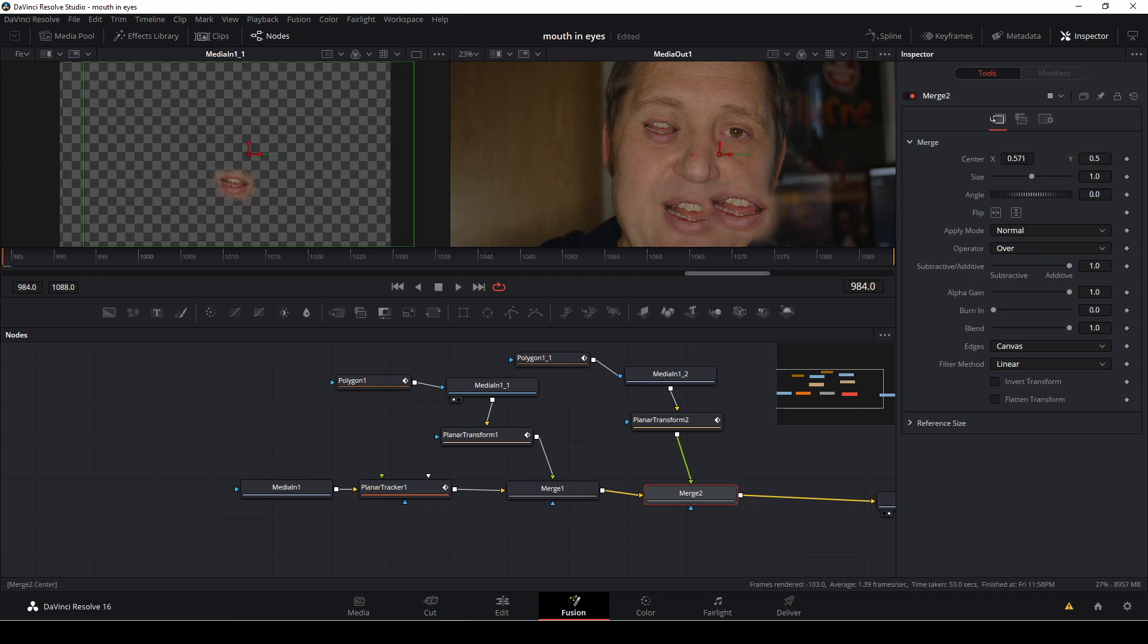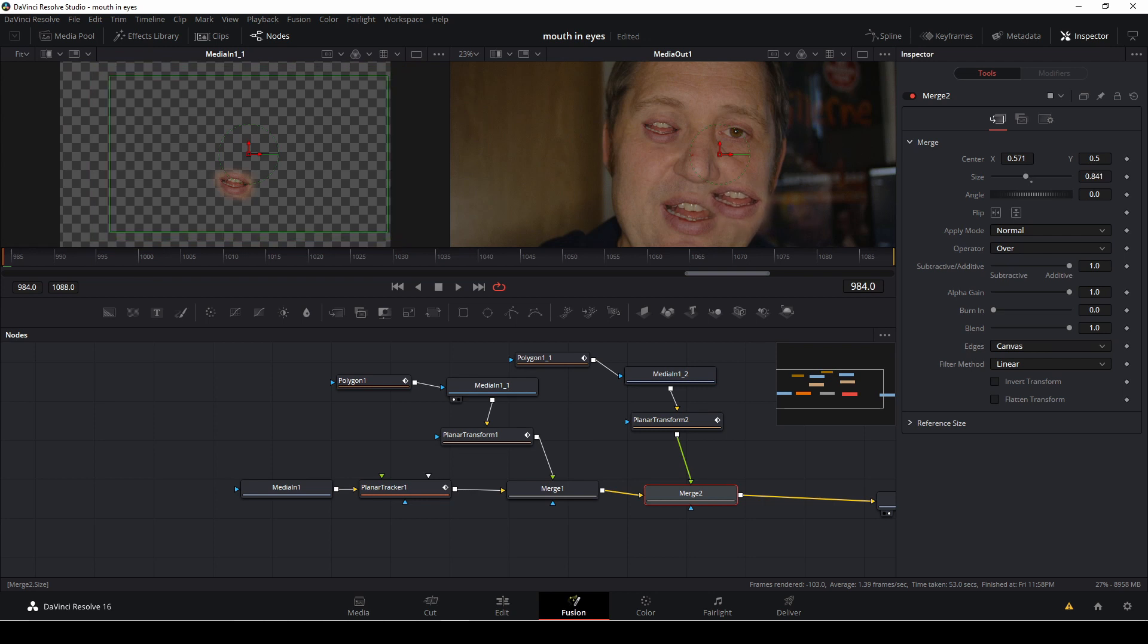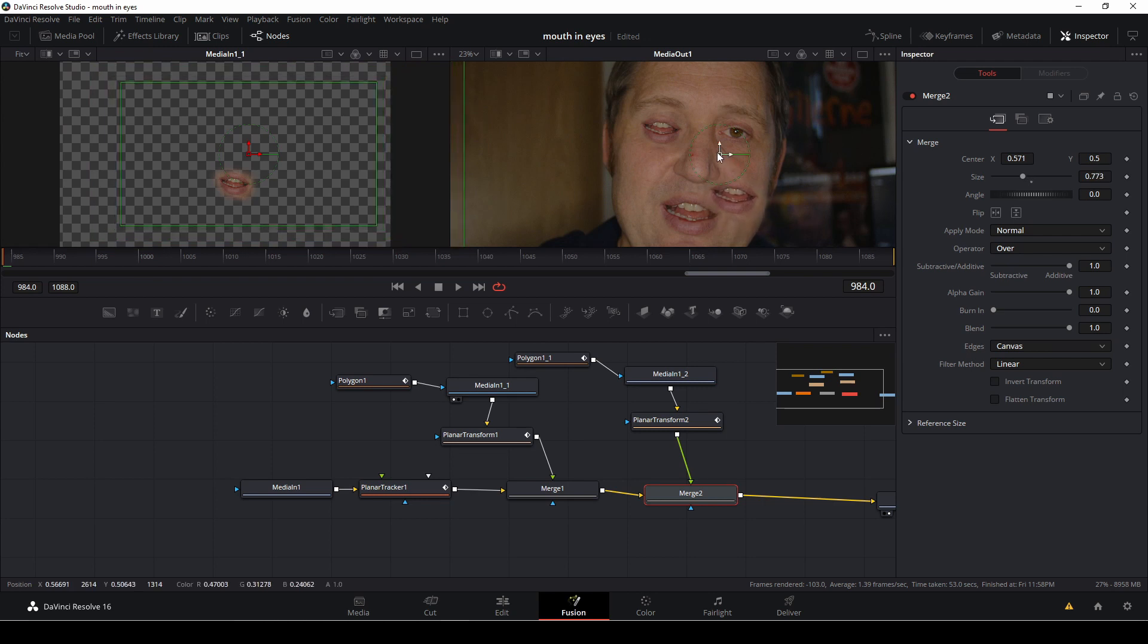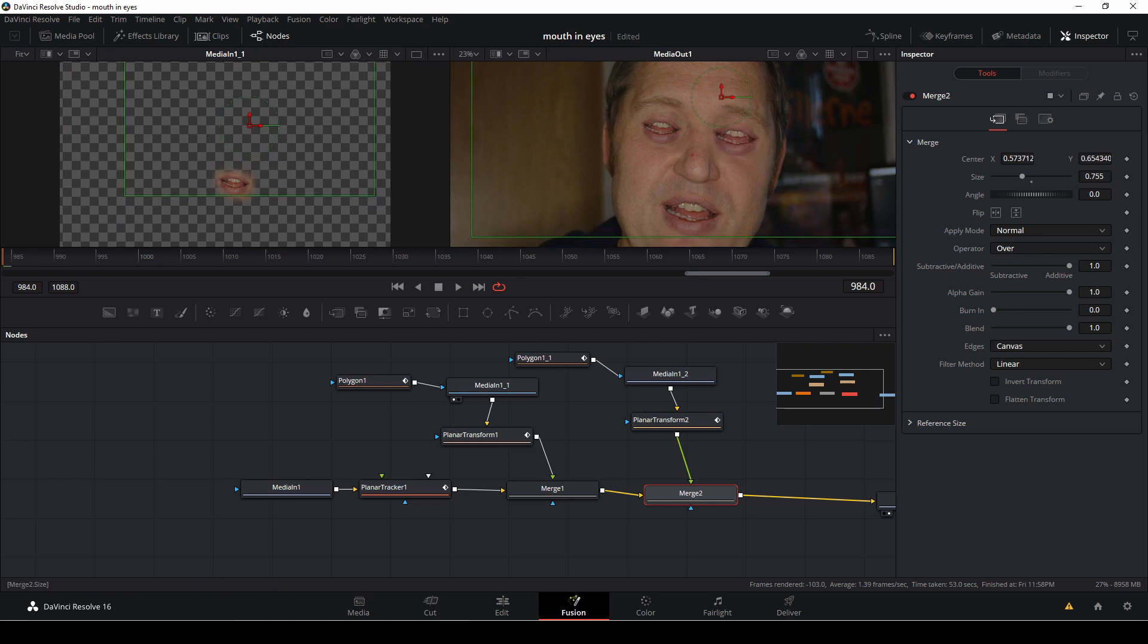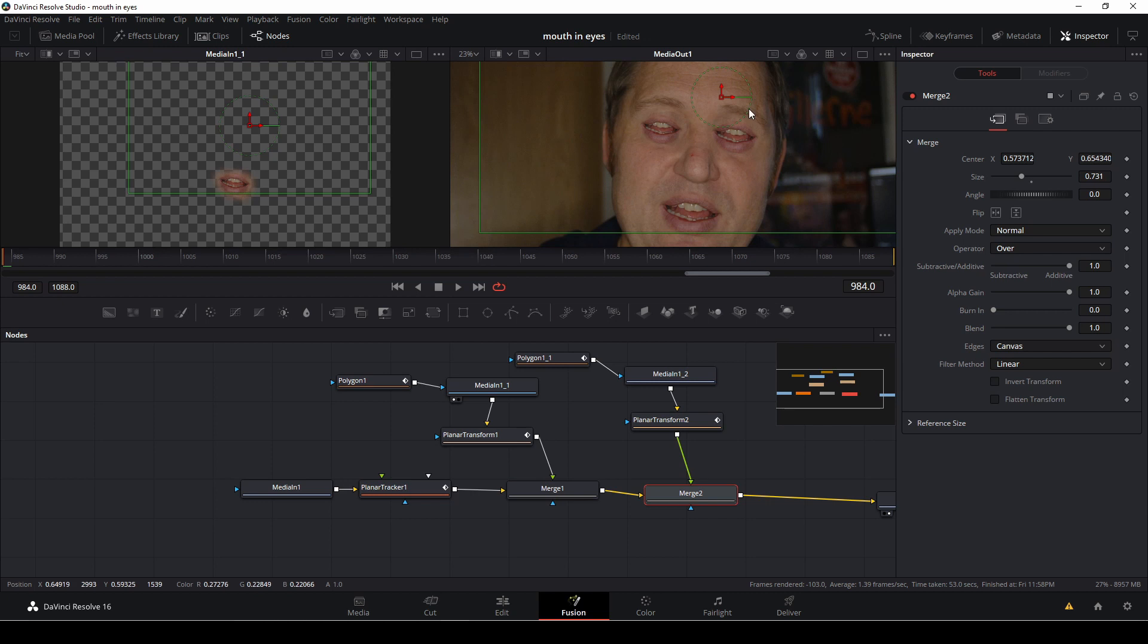So again, I'm just going to move this out. I'm going to size it down, and then I'm just going to move it up where I think it looks good. Something like a little smaller, something like this.